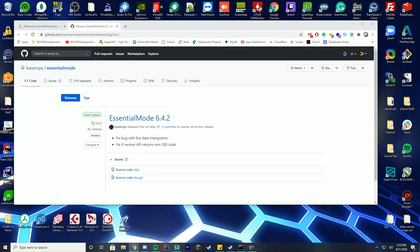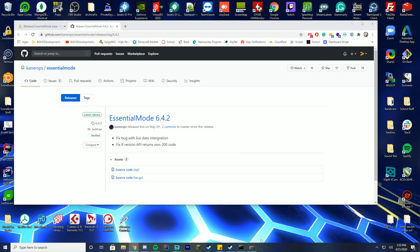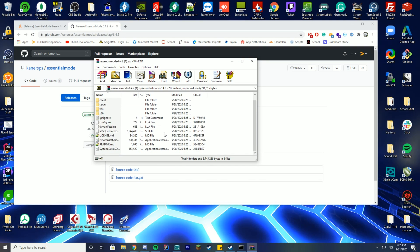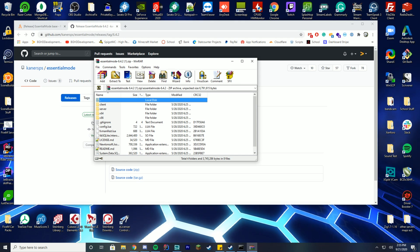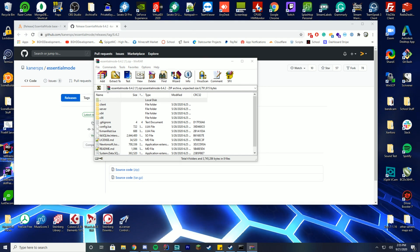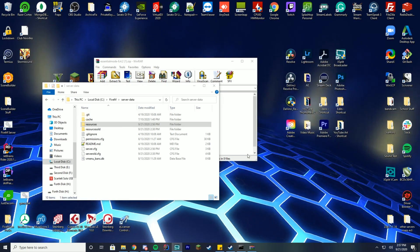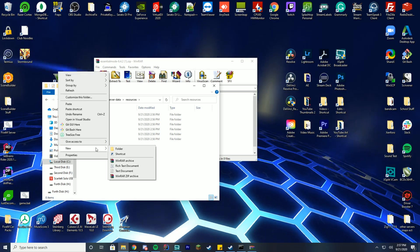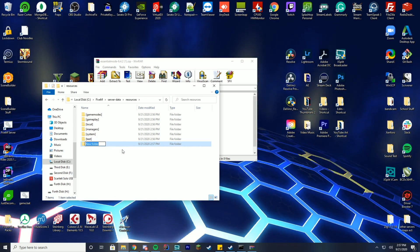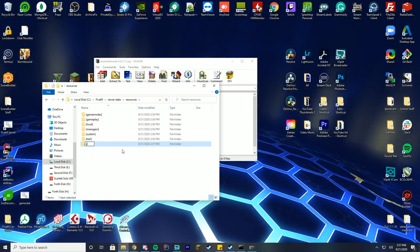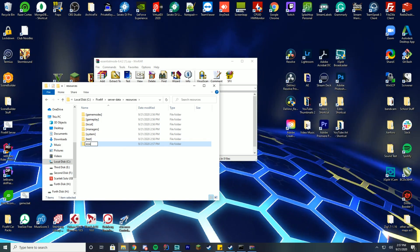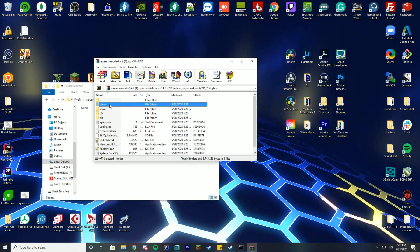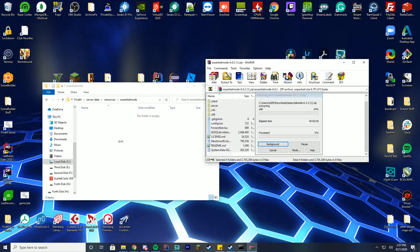Go ahead and download Essentials Mode, open it with WinRAR or 7-Zip. Inside our server-data folder, go into the resources folder, right-click, create a new folder, and name it 'essential mode'. Then drag all of the downloaded files into this folder.